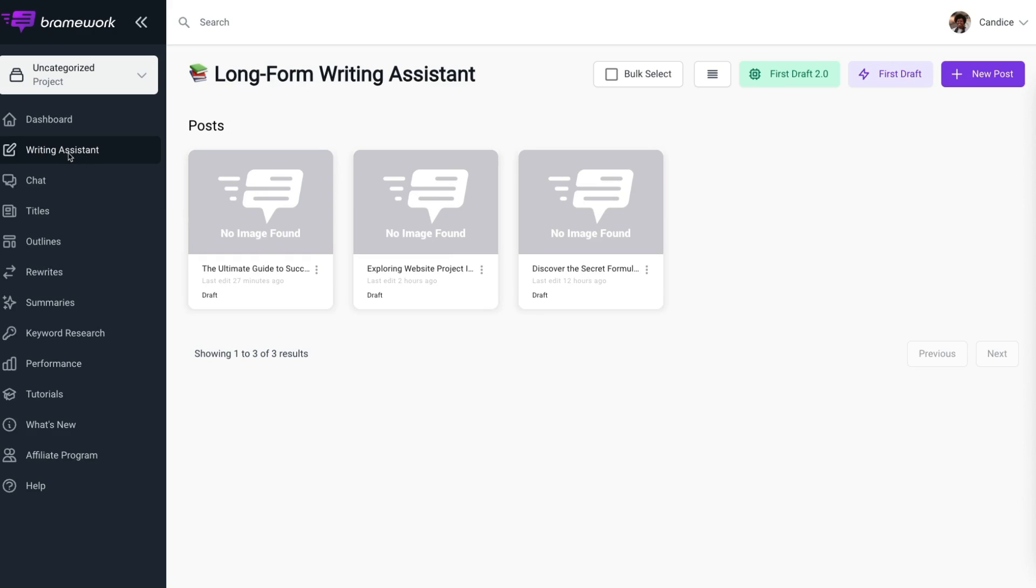By clicking on writing assistant, you will be directed to any long form posts that you have created. So let's look for the green button labeled as First Draft 2.0. This is where you will start.